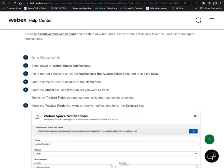We're going to start off in WebEx admin and scroll down to WebEx space notifications. We immediately jump to pasting the bot access token in the provided field. That is the part I do not want to lose you on, so we're going to jump on over to developer.webex.com and show you how to get that started.